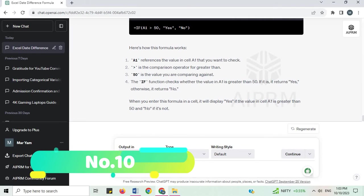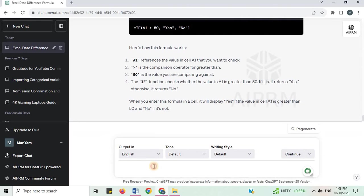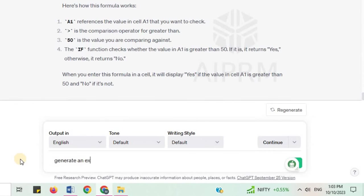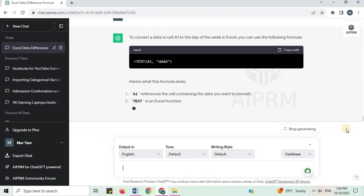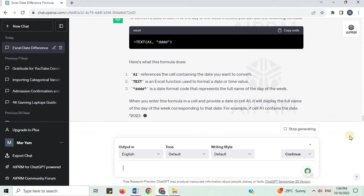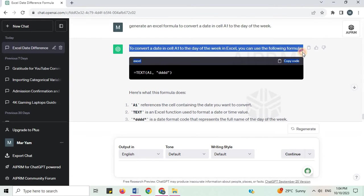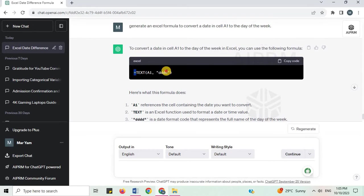Number 10. Generate an Excel formula to convert a date in cell A1 to the day of the week. To convert a date in cell A1 to the day of the week in Excel, you can use the following formula. Here is what this formula does.